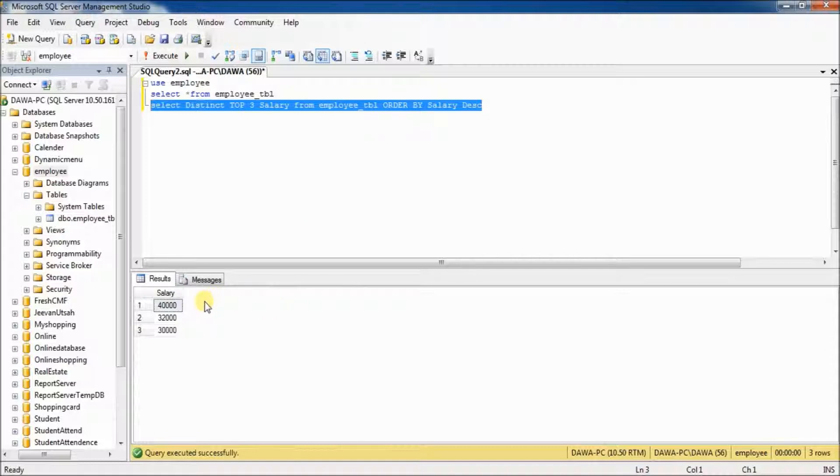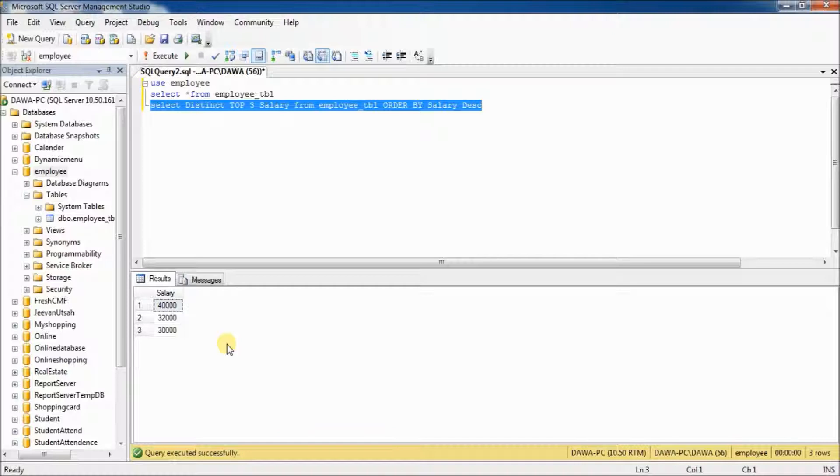See, this is the top 3 highest salary from employee table. Right?